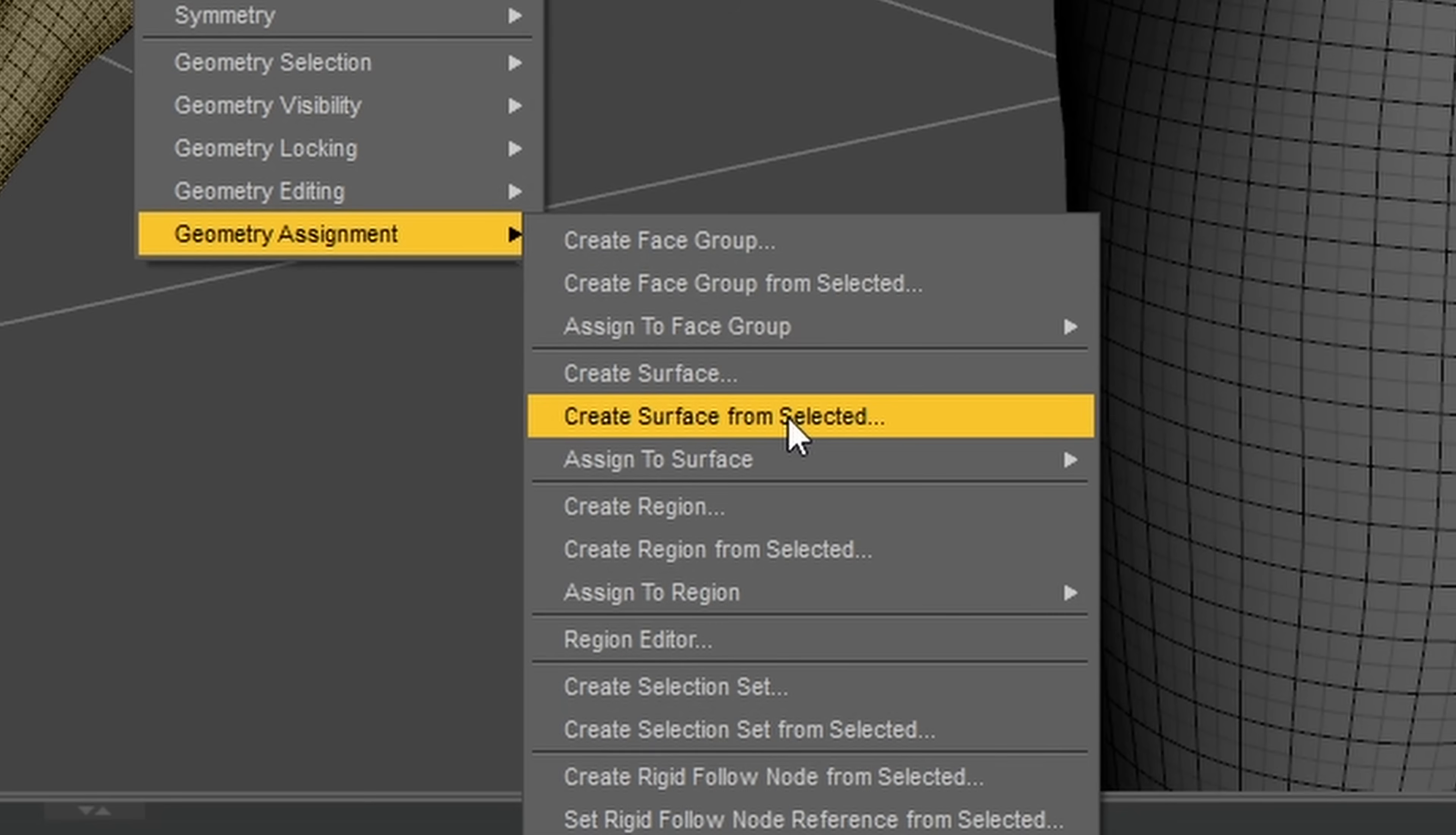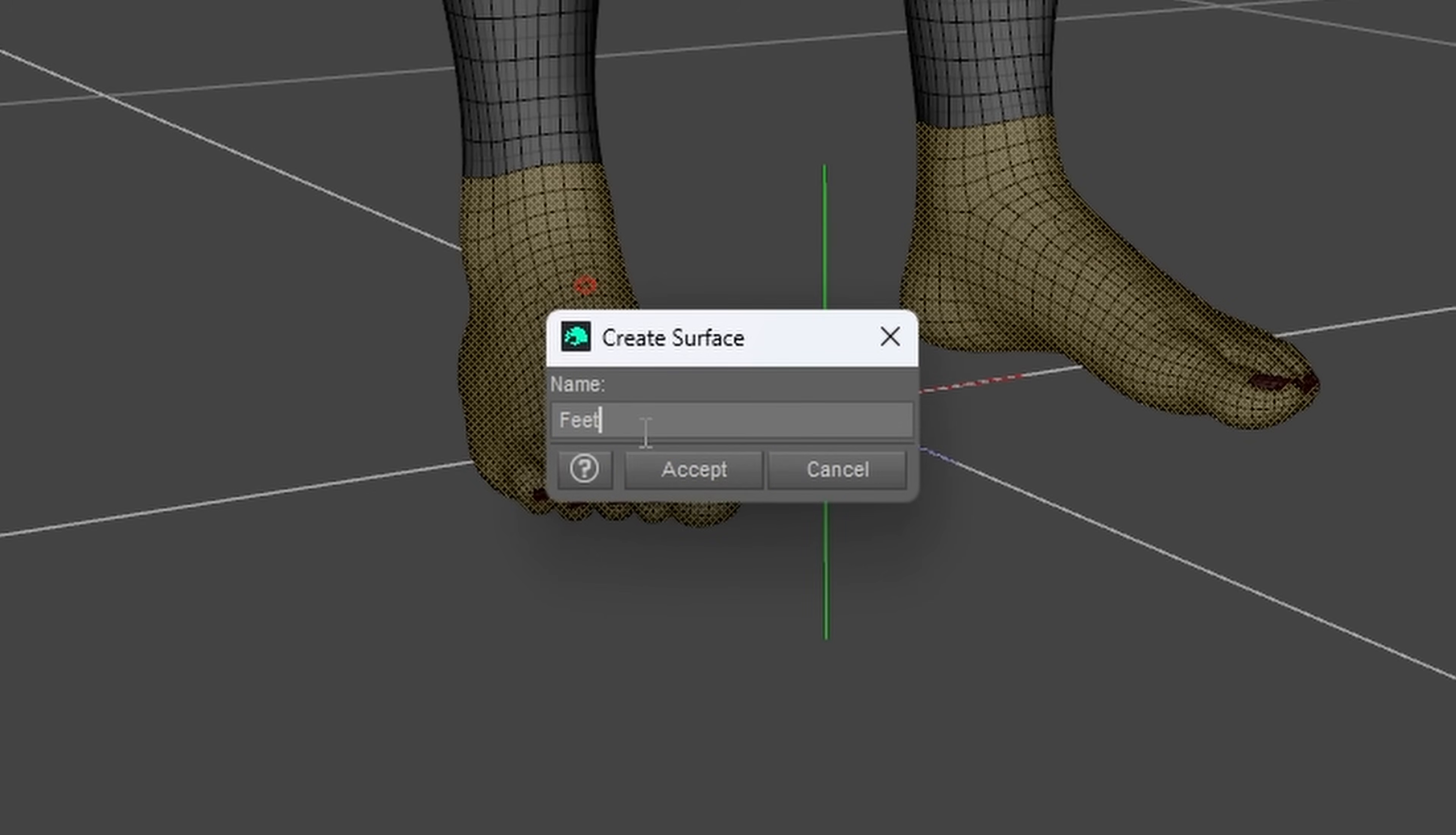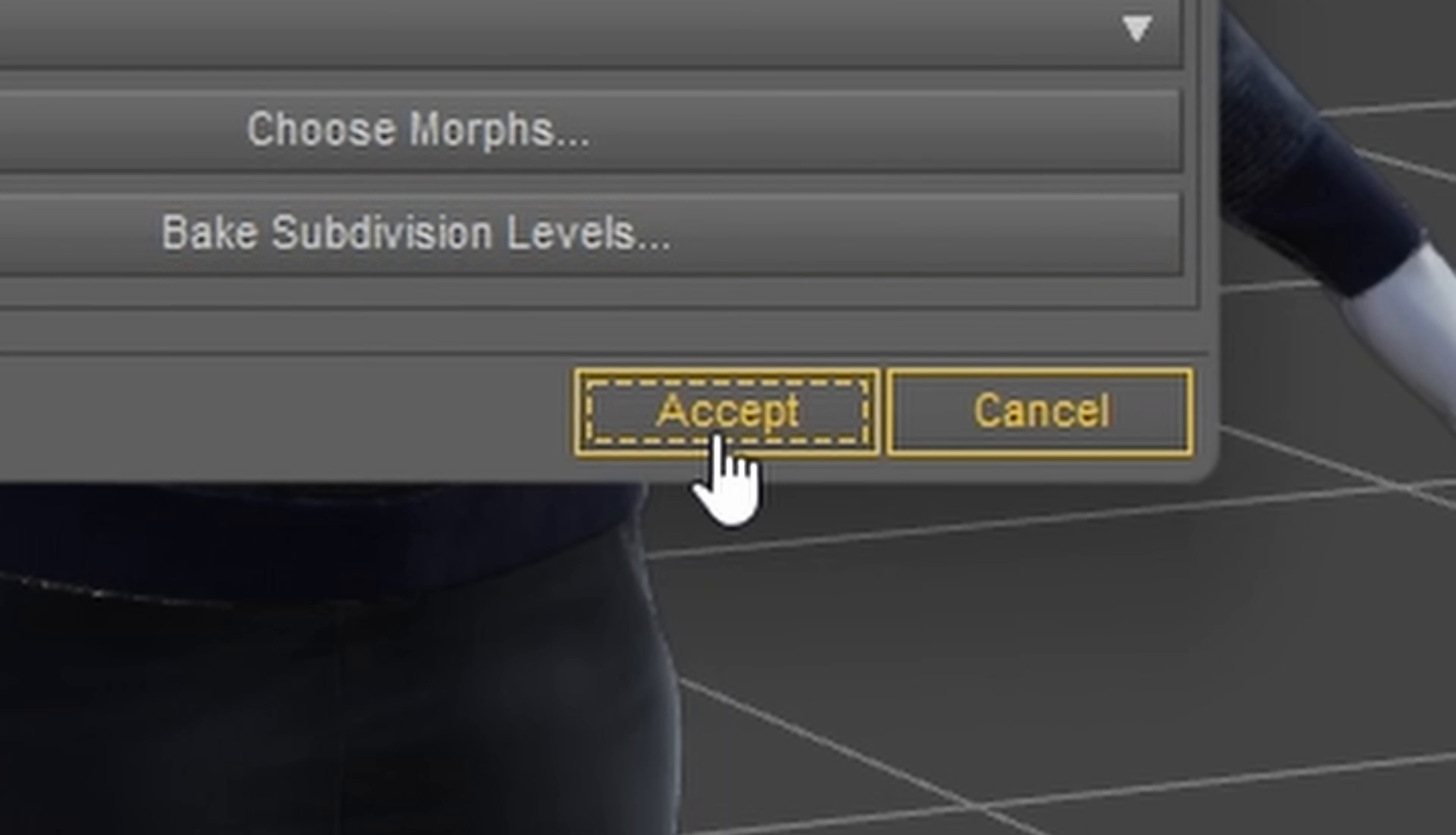So instead, I defined custom surfaces for the hand and feet, to be able to split up the body mesh manually. Once everything was set up, it was time to export.